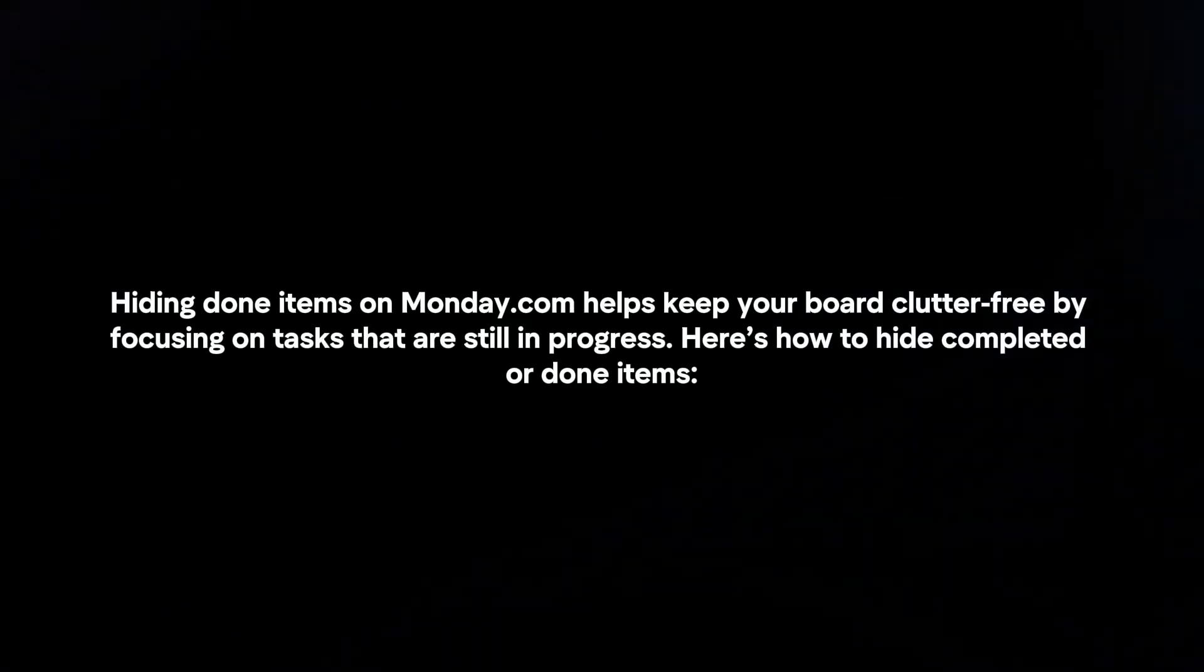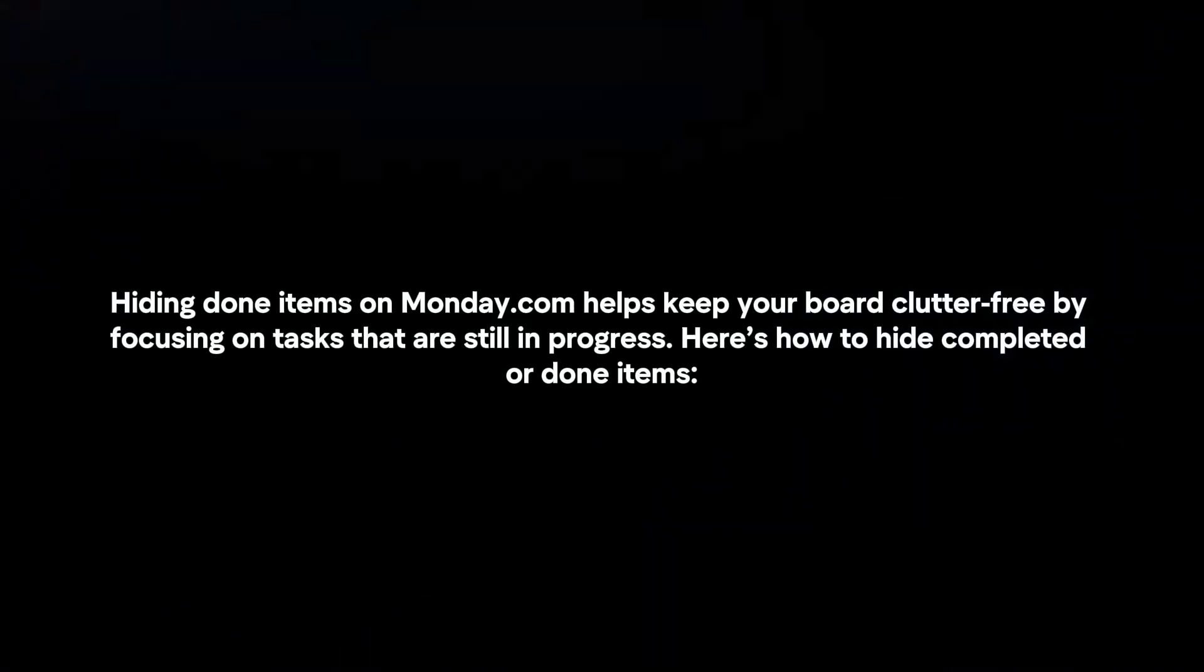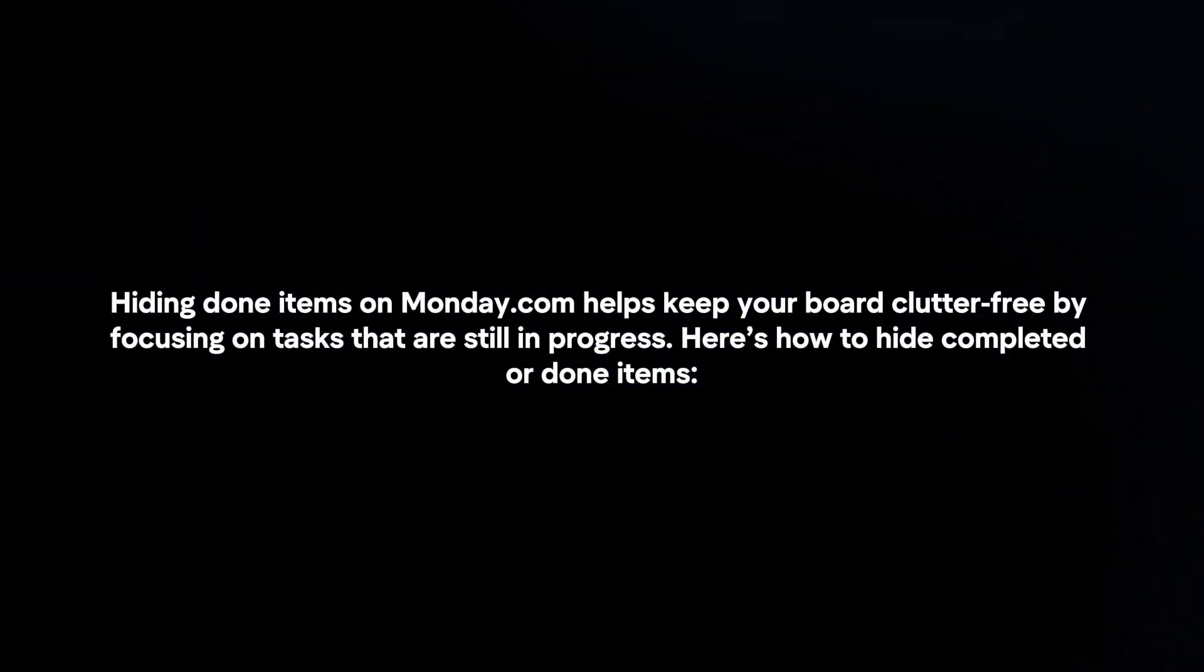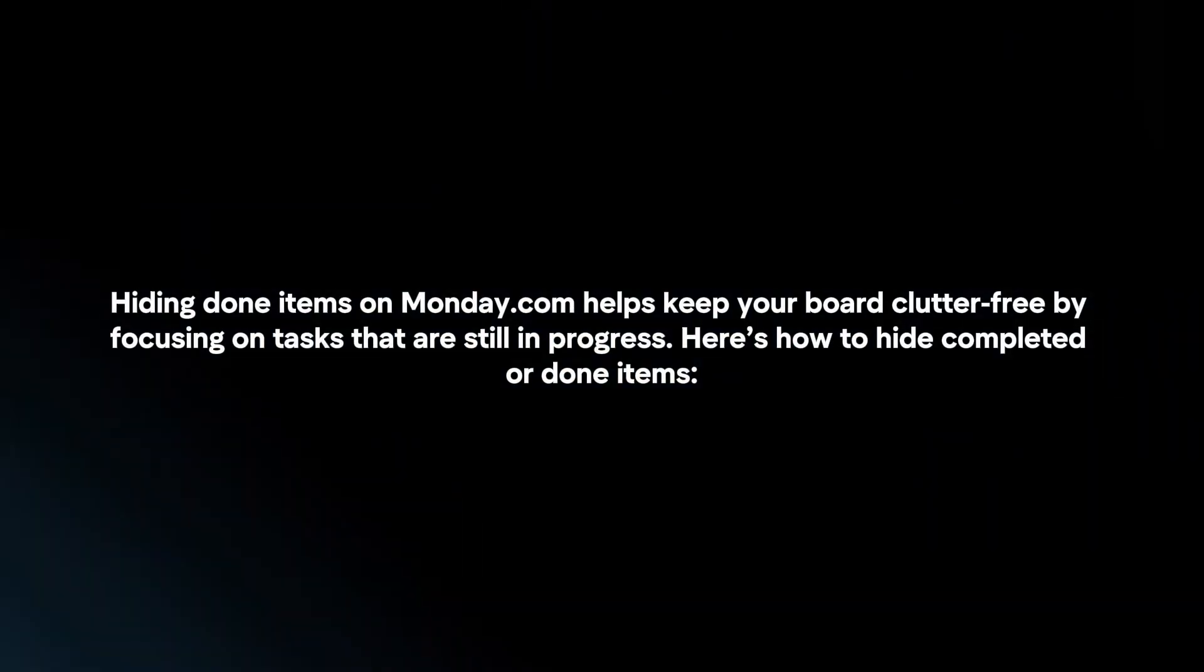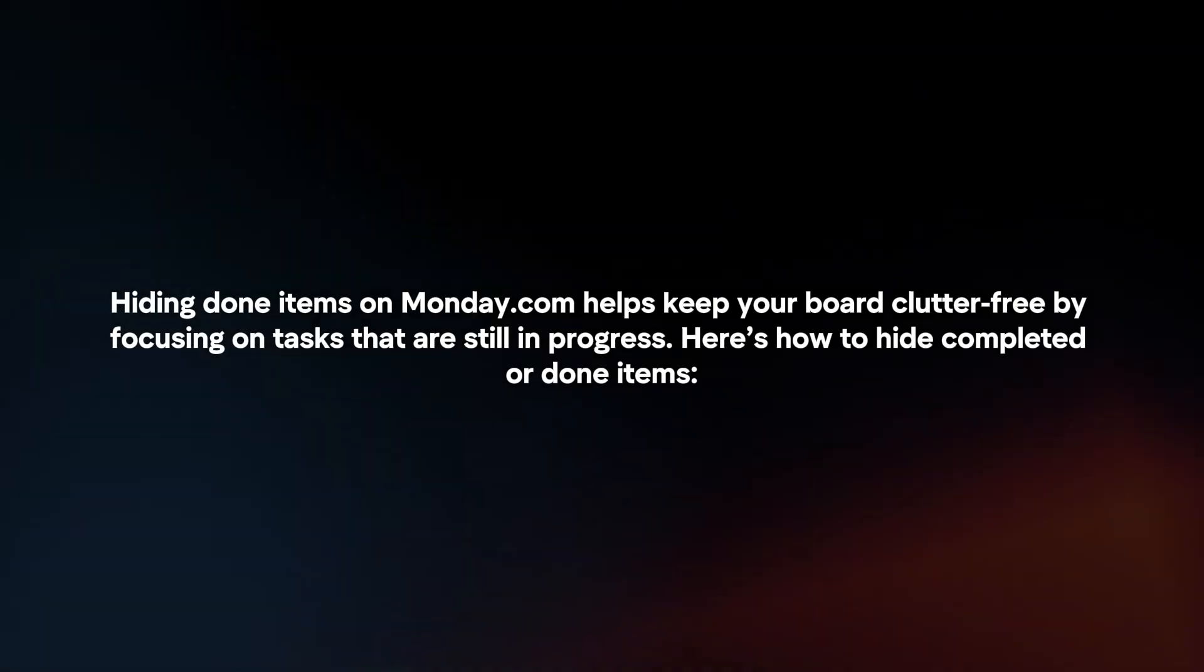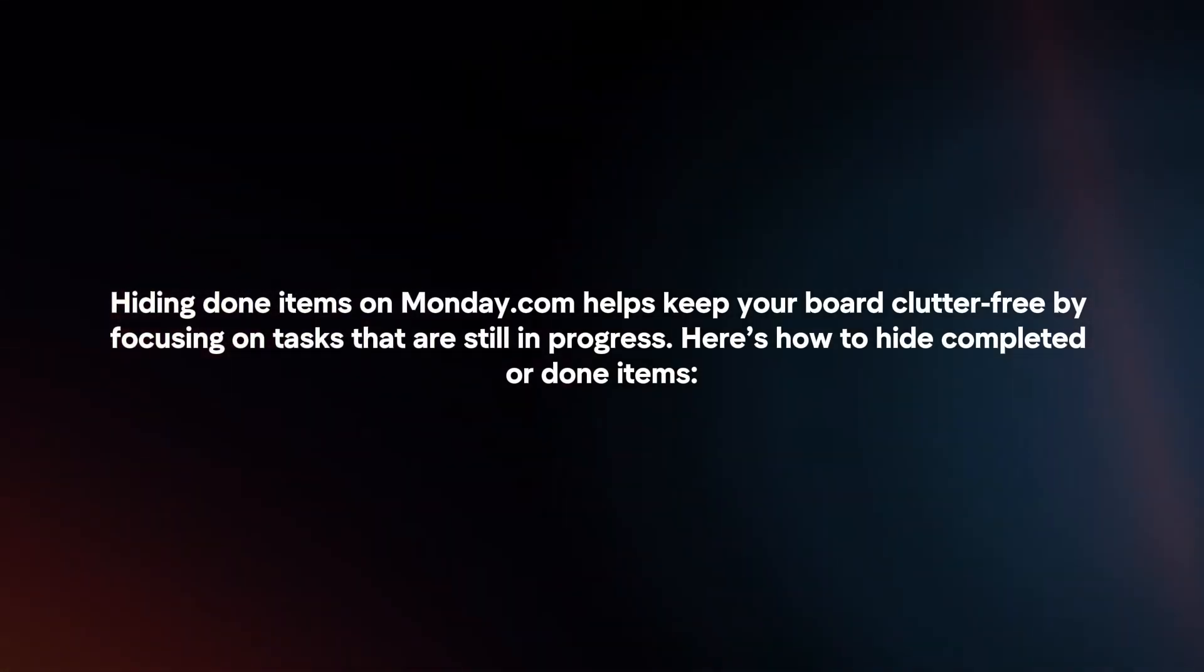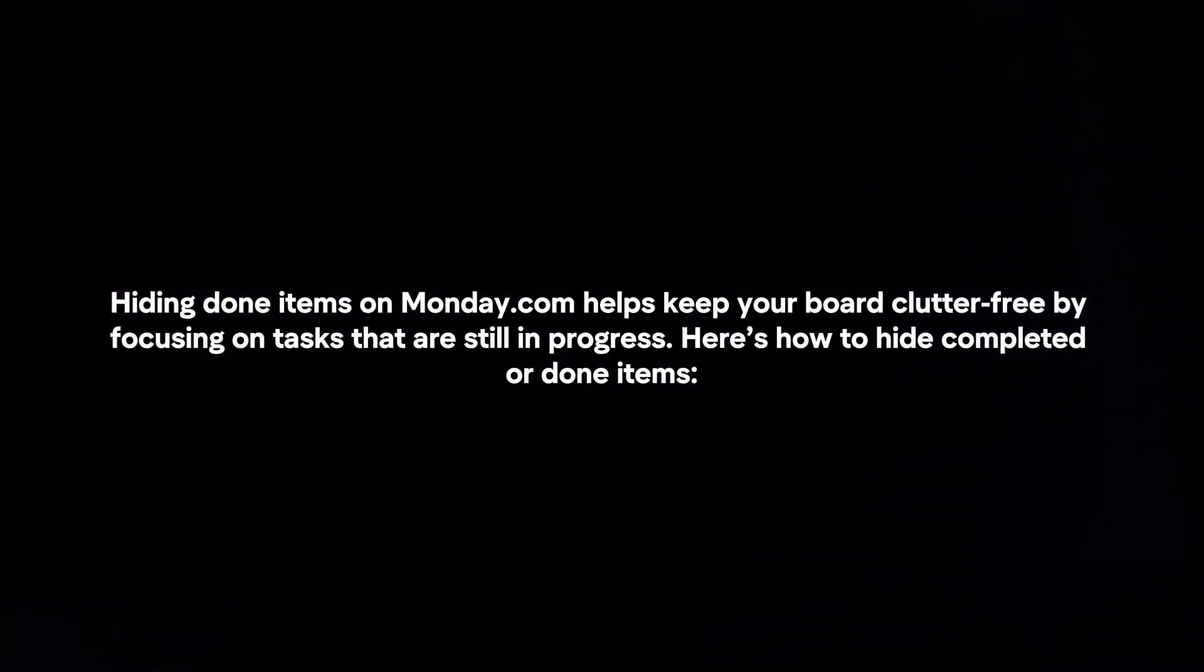Hiding done items on Monday.com helps keep your board clutter-free by focusing on tasks that are still in progress. Here's how to hide completed or done items.